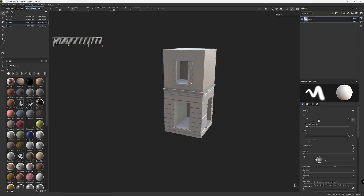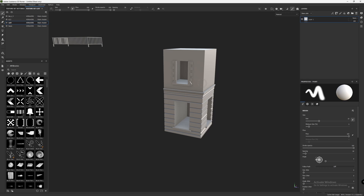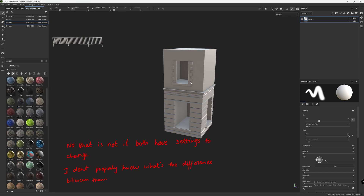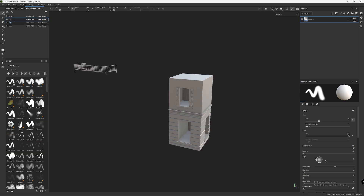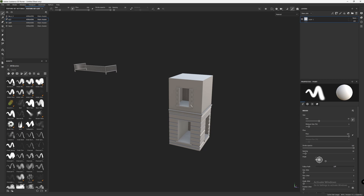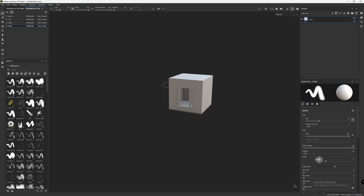Now, before going into texturing, let me explain some basics about Substance Painter's interface. In the assets panel, you have normal materials, smart materials, masks, filters, brushes, and normal pictures. The difference between materials and smart materials: materials have a simple texture, whereas smart materials have all adjustments and different settings to change and play with. You can turn off any panel you don't want to see. You can also view one model at a time by selecting it here, so you can concentrate on that one.